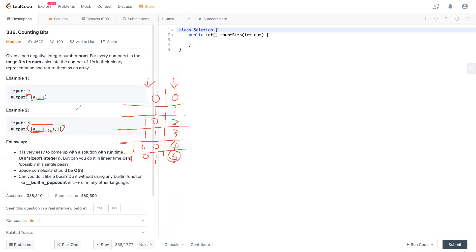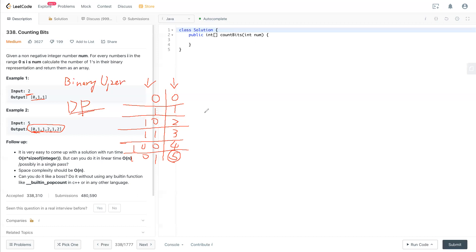This question uses the classic binary solution, and also we use dynamic programming to solve this problem. Now we know how to build this output. There's one concept we need to know, which is the base case zero, and something called a binary operation.